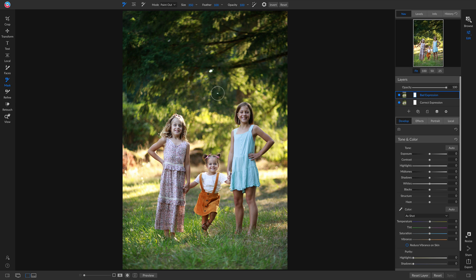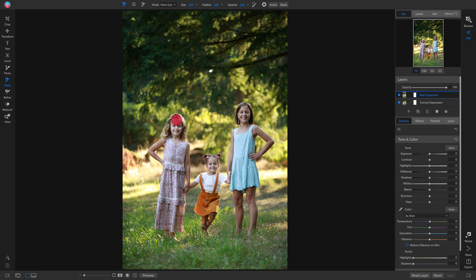Make sure your mode is set to 'Paint Out.' I'd recommend having your feather at around 70 to 100 so you get a nice soft brush edge — it won't leave hard edges and it blends more realistically. Also make sure your opacity is at 100 so you're removing 100% of the bad expression.